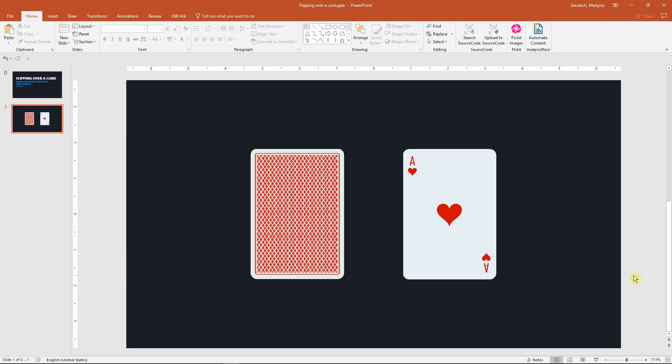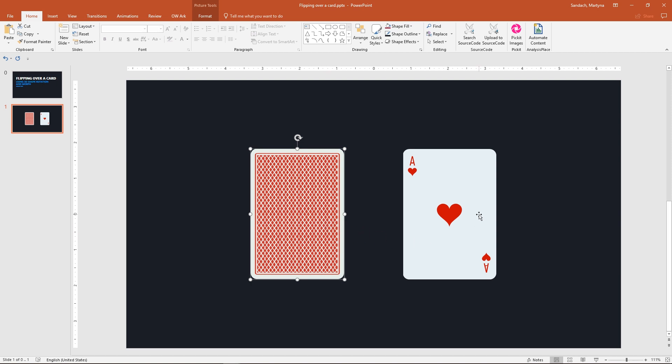First of all, you need to have an image of a front-facing playing card and one of a backside in exactly the same size.